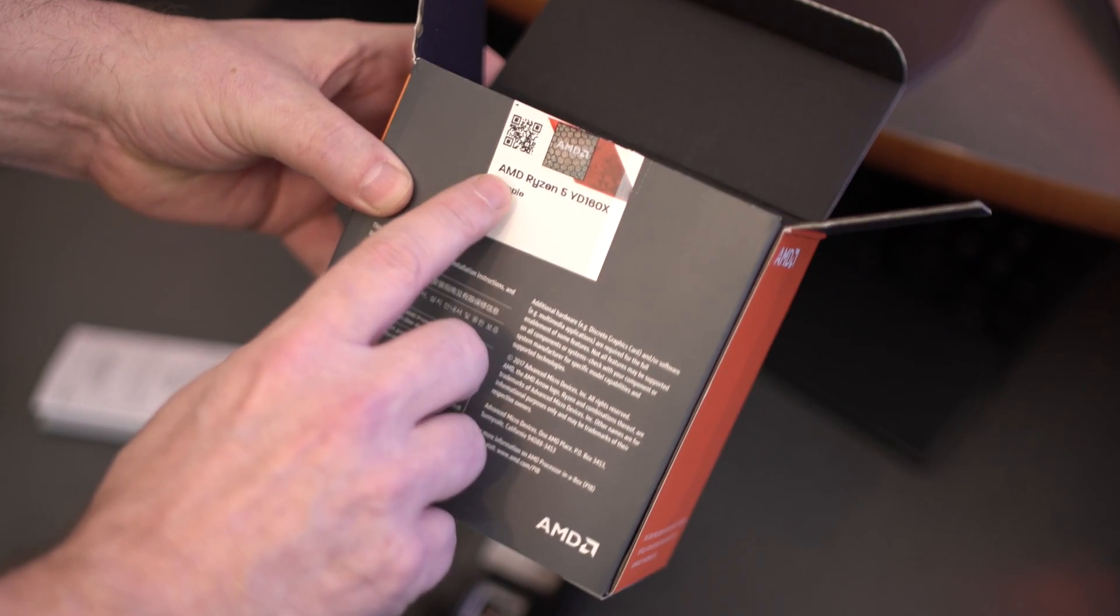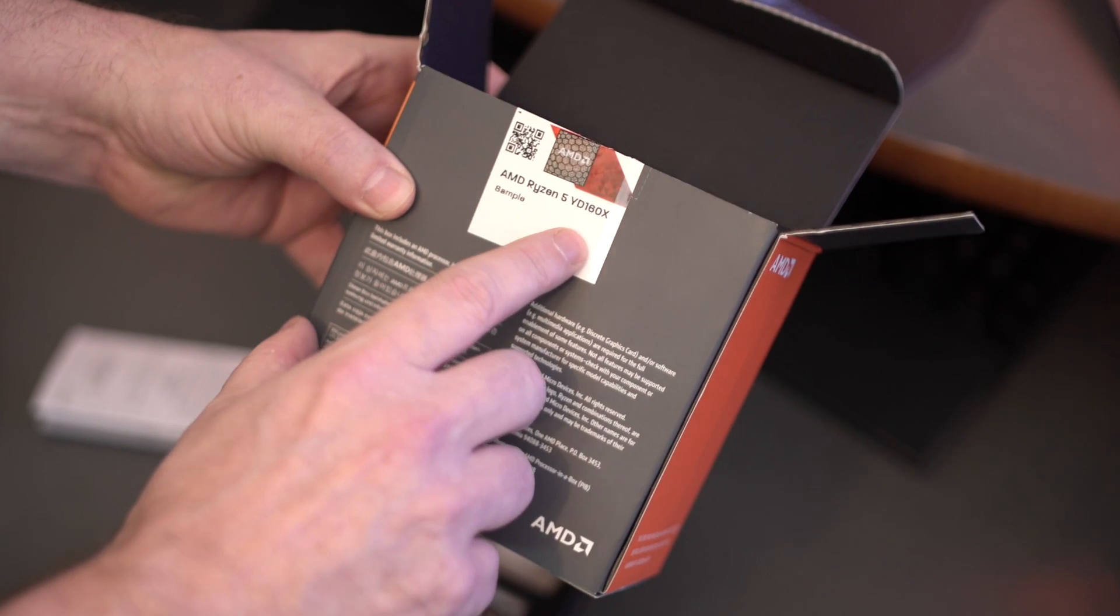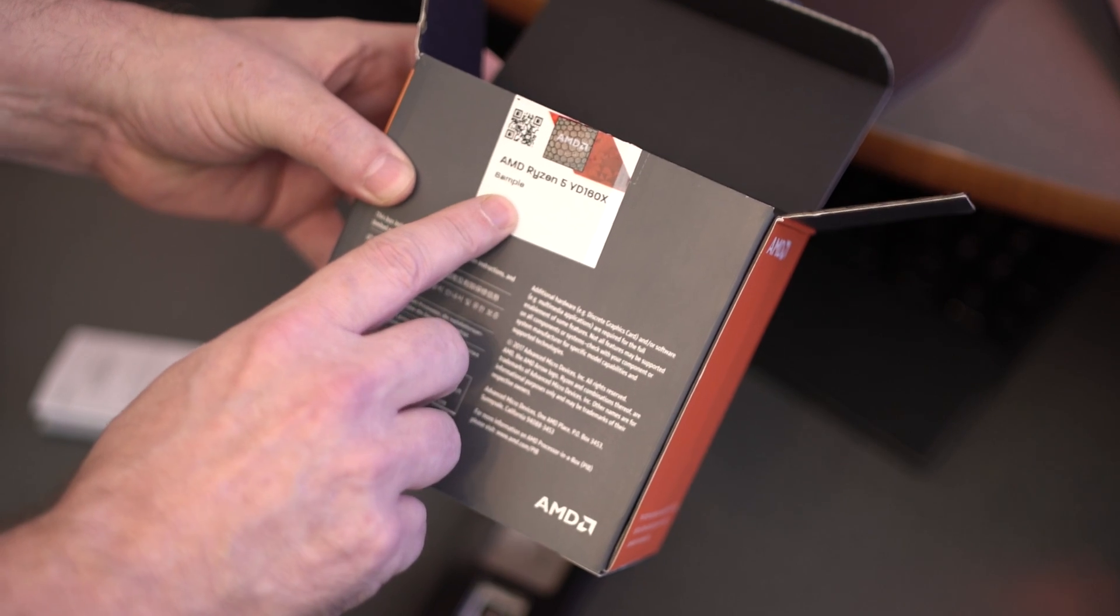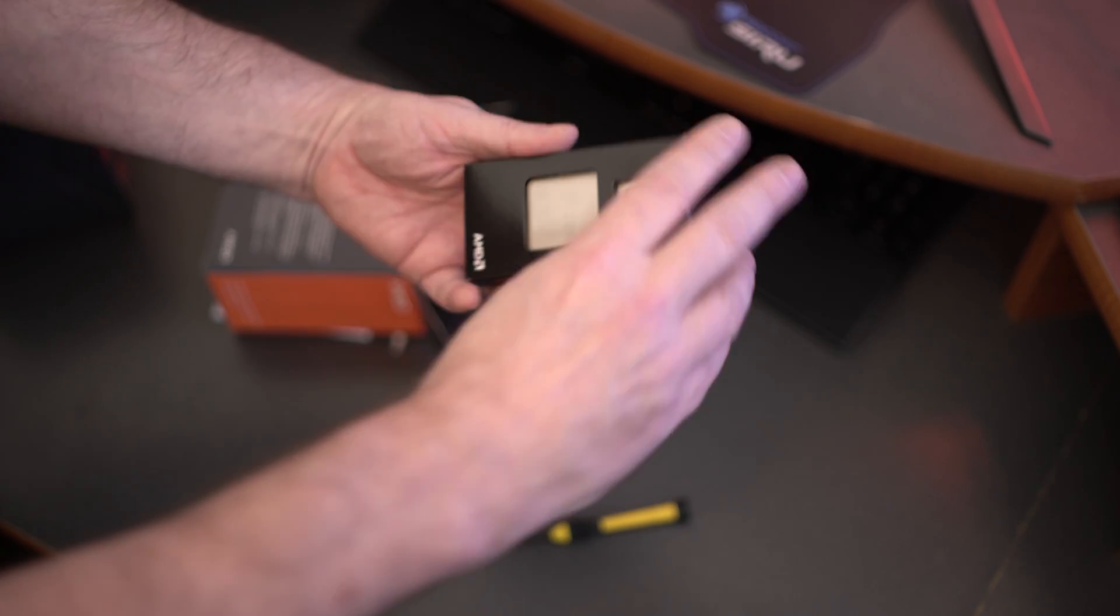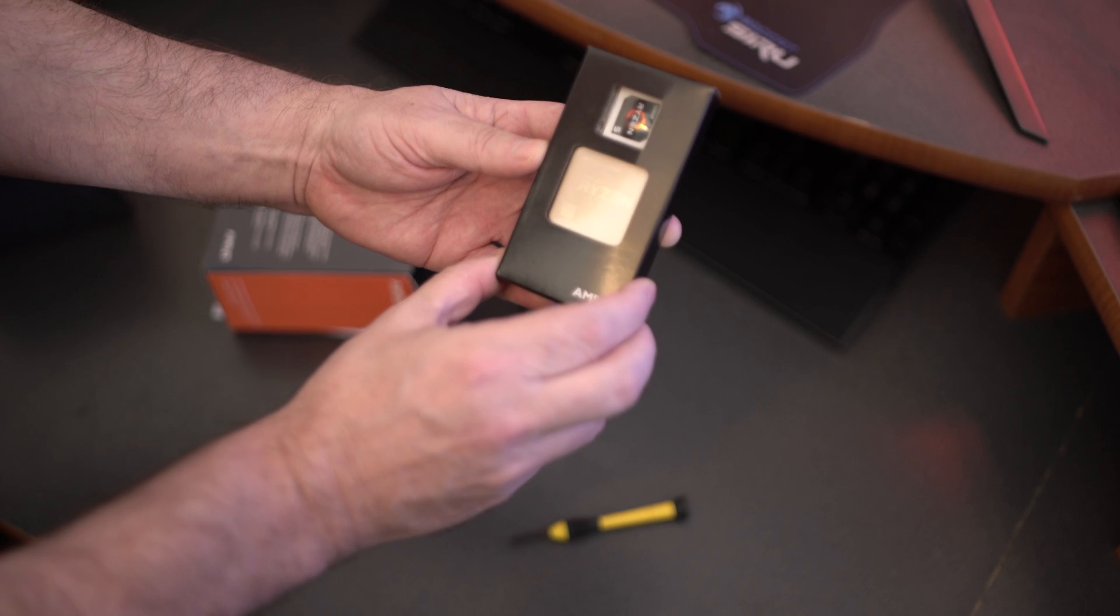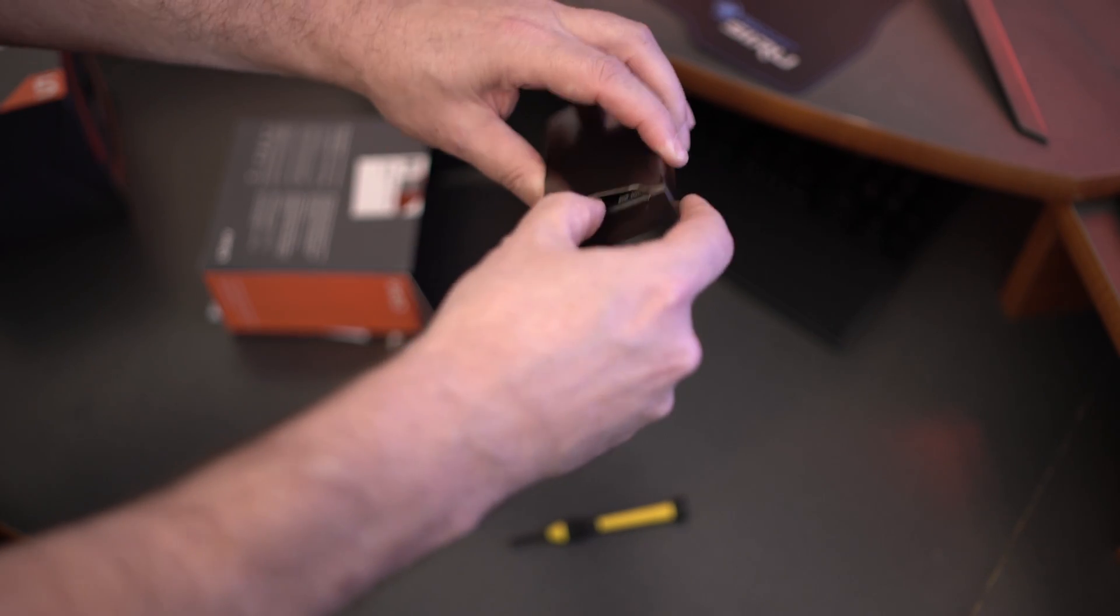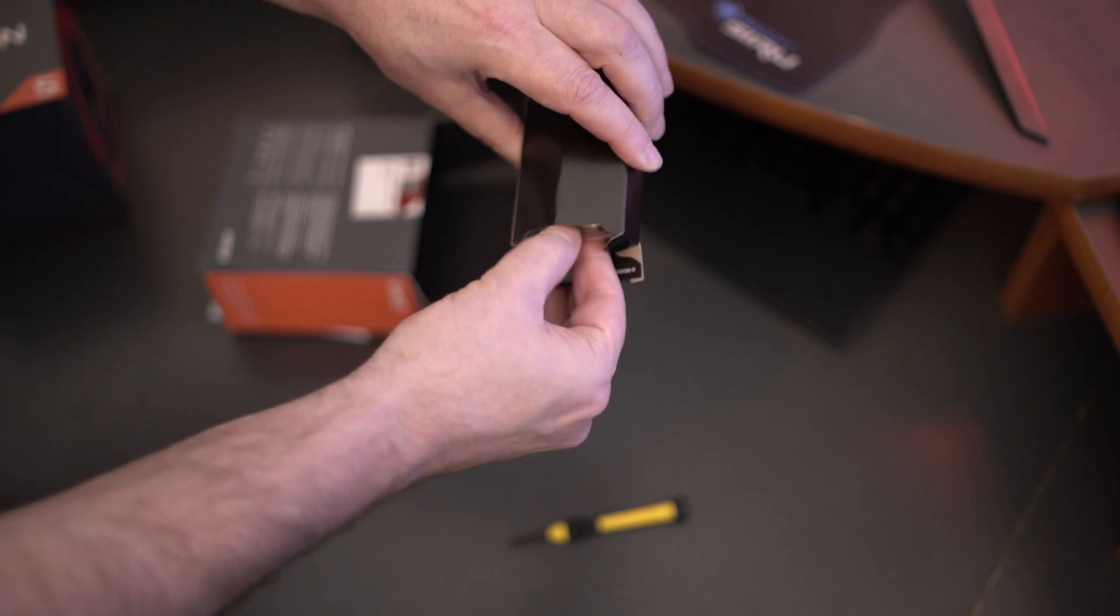Now real quick folks, you guys want to see in the back, this is a sample CPU from AMD. AMD Ryzen 5 1600x, it's a sample, it says right there. And here itself is the CPU. I'll go ahead and pull out of the box as well and check it out up close and personal.